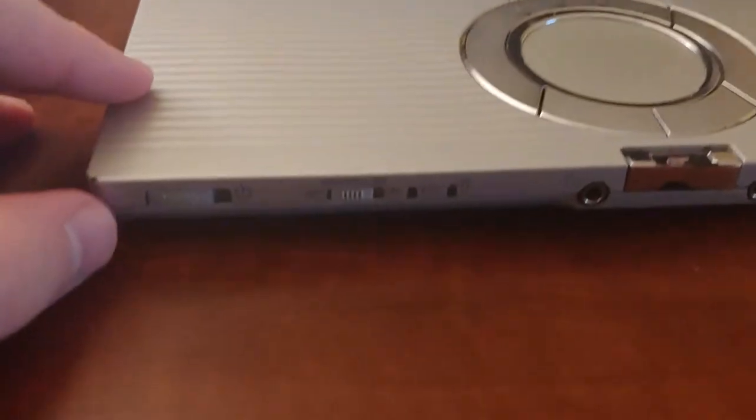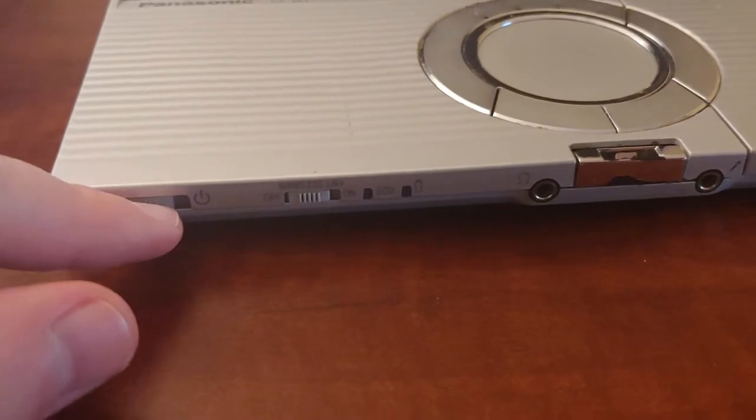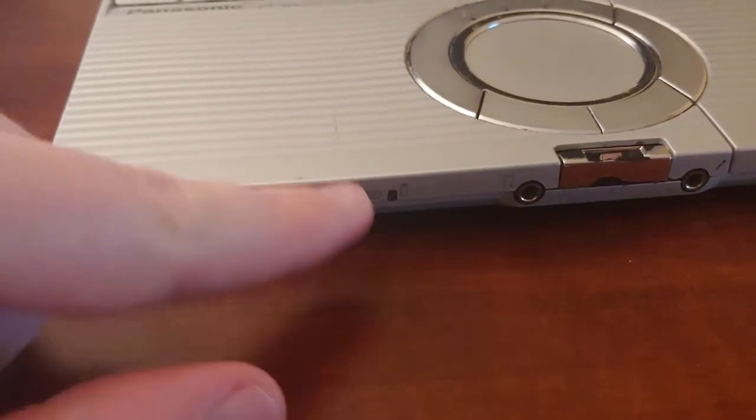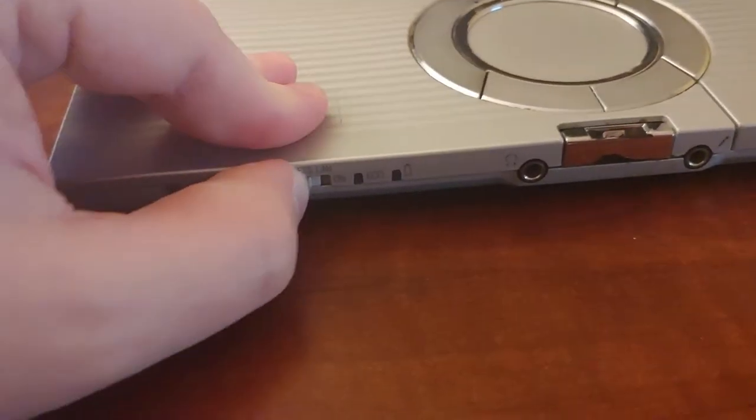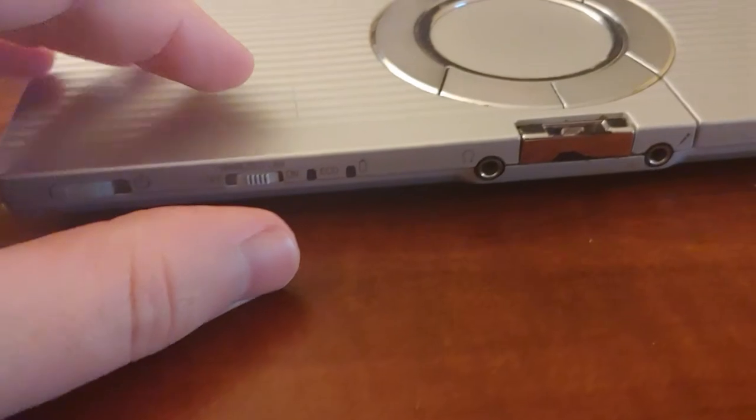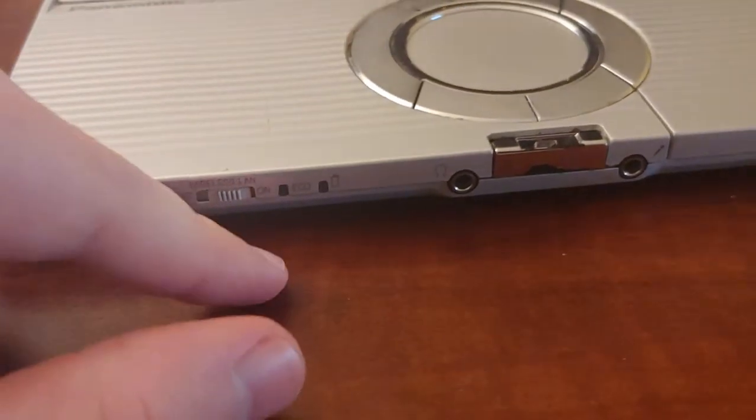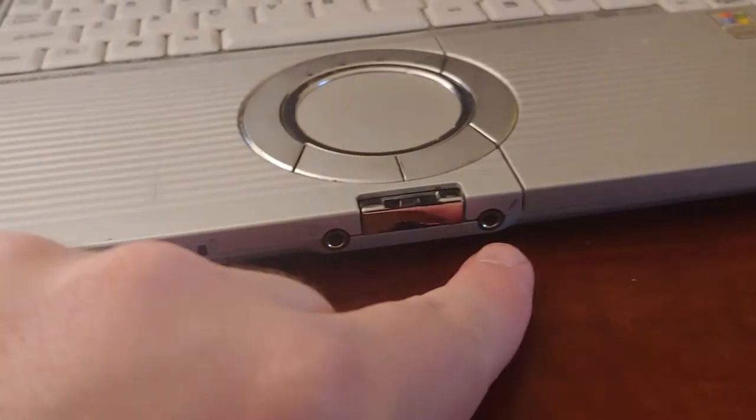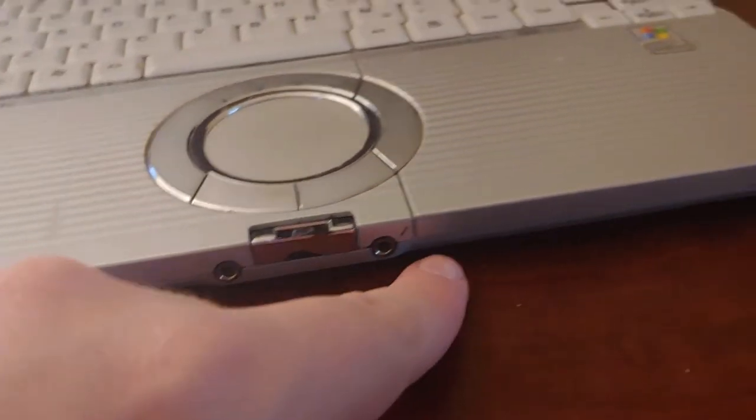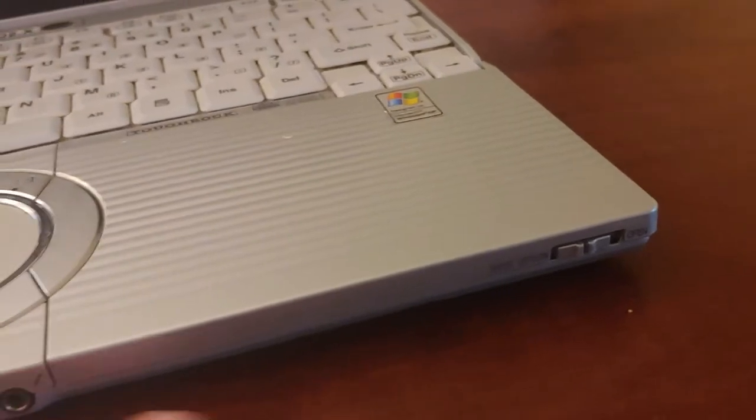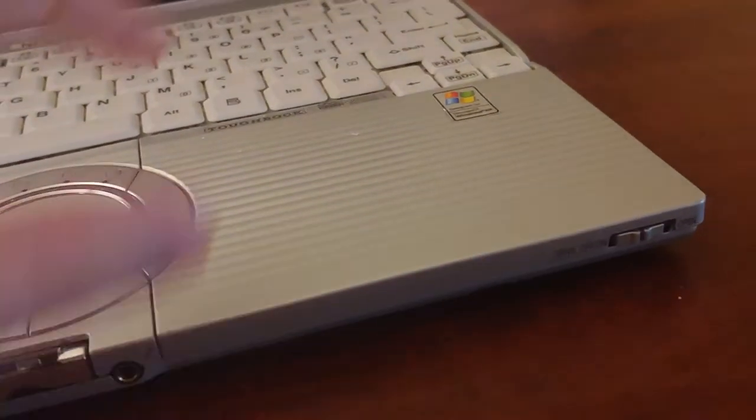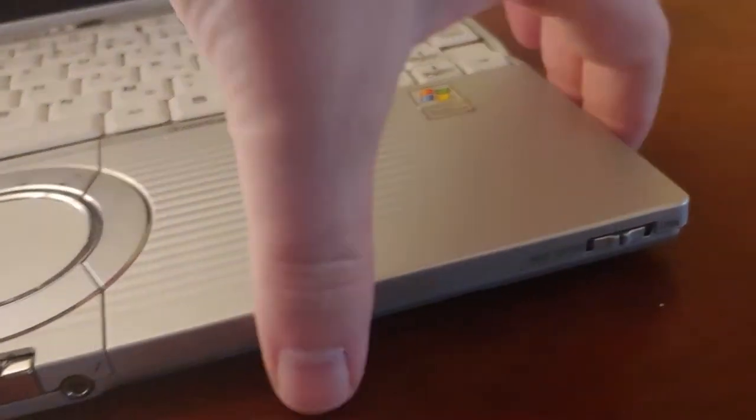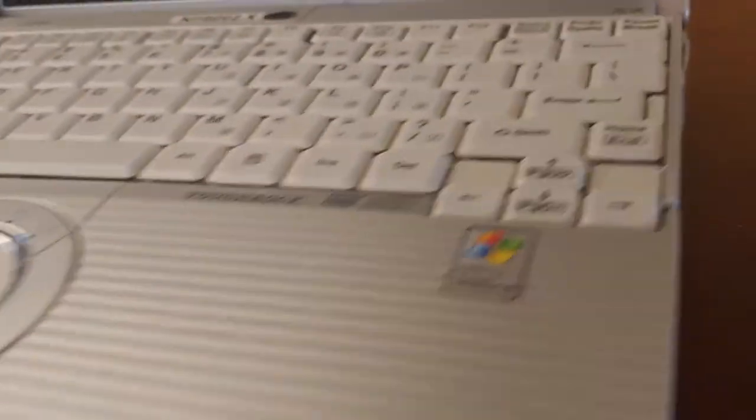And over here, we have a power button, the wireless switch, which we can turn that on. I don't know why that's turned off, but a couple sound, and that opens the CD DVD drive, so I think we found one of our two answers.